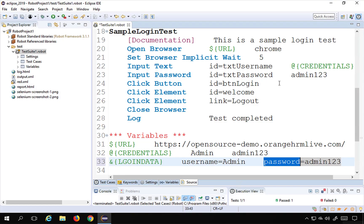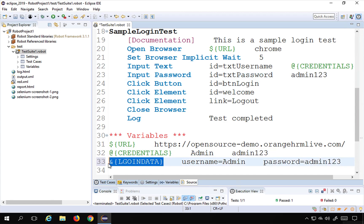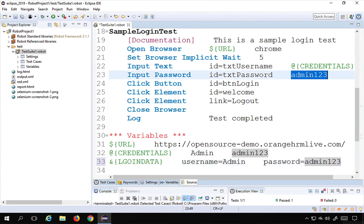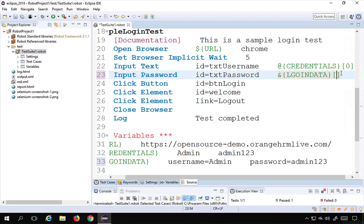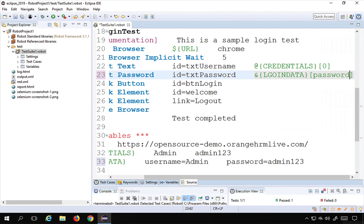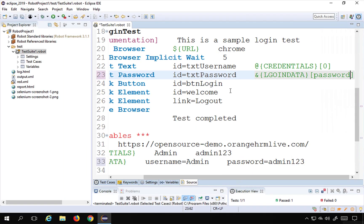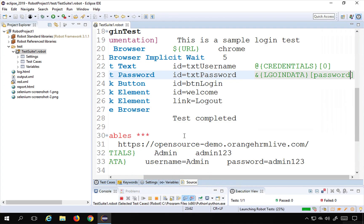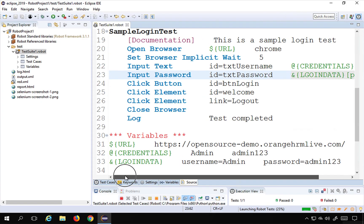Now I need to refer to the password in my test case. I will use &{login_data} and in square brackets give the key, which is 'password'. I save and run the test. It logs in successfully, which means the password is being referred from the dictionary variable correctly.